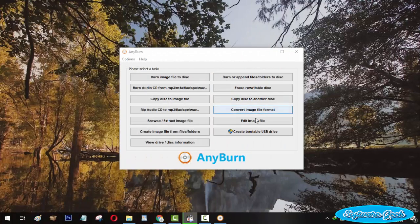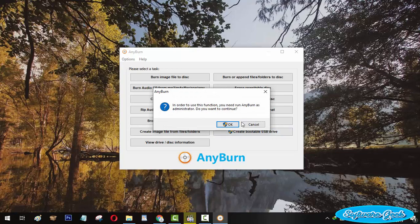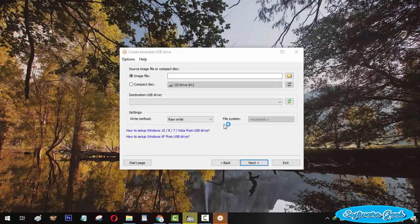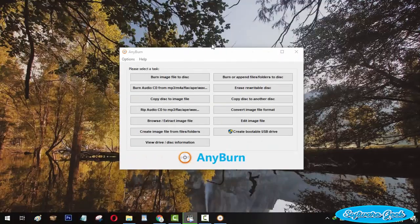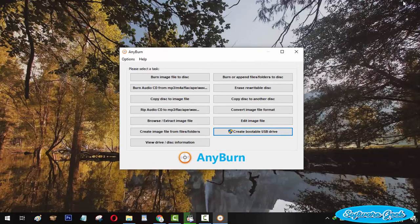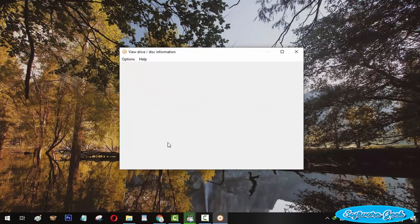You can create a bootable USB for Windows installation. AnyBurn is designed for the users of Windows XP, Vista, 7, 8, and Windows 10. It can also be used on Linux via Wine.